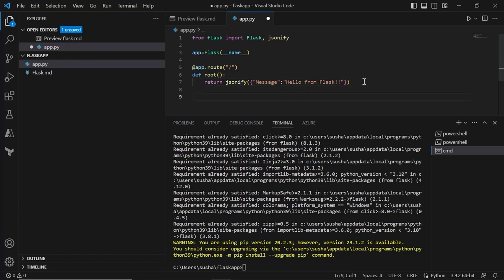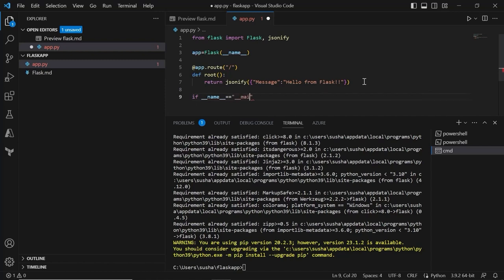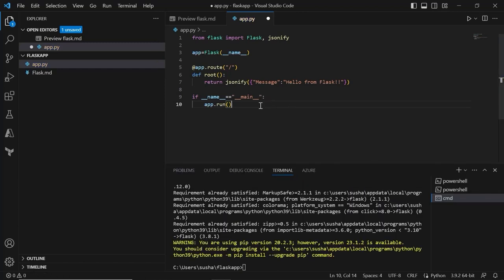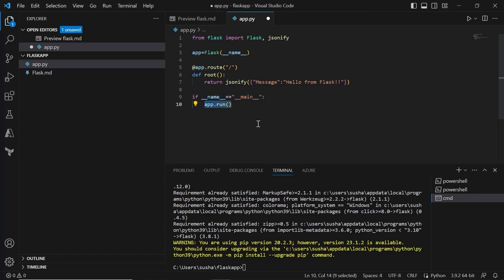So now we have imported Flask, created the instance of Flask, and created the endpoint using the Flask instance. Let's proceed with the code that we'll be using in order to run our application. This is the general pattern that we are going to use in our Flask applications. This ensures that our Python development server will only run whenever we run this script directly, so when we execute this script directly, app.run will be executed and our application will be up and running.